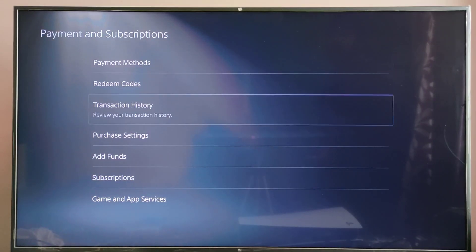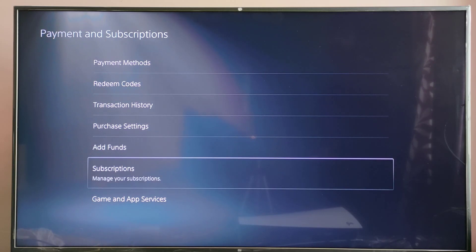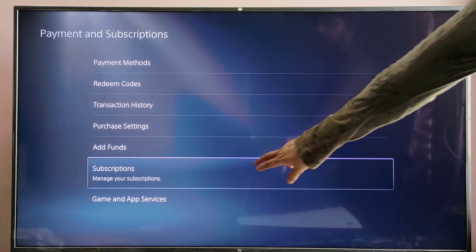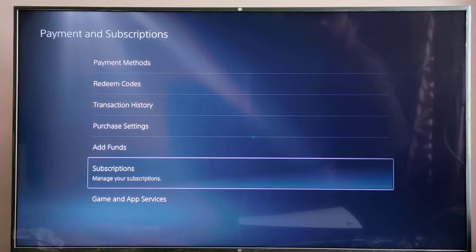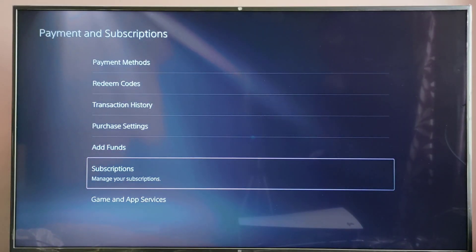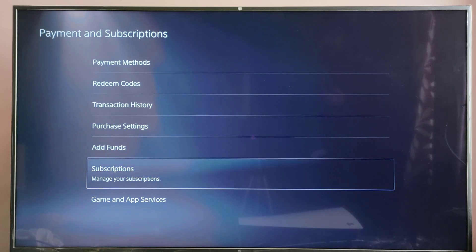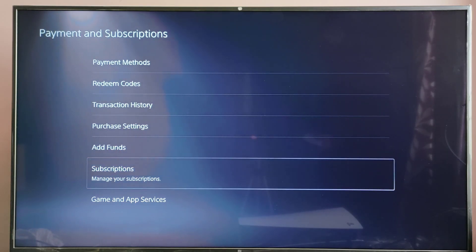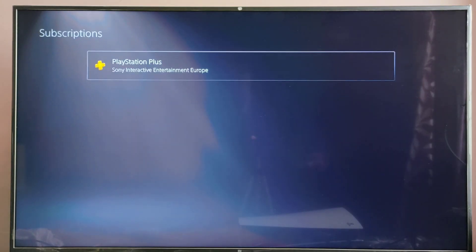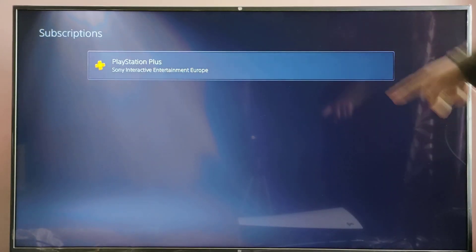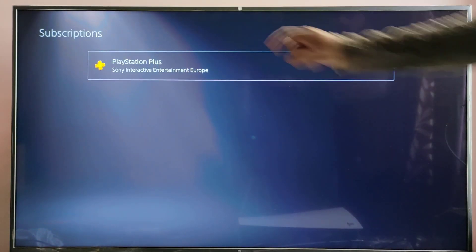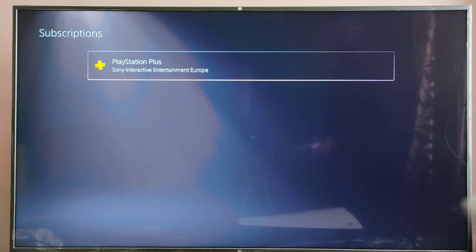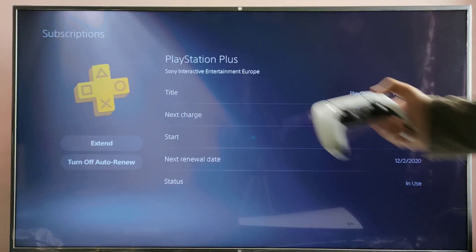Here you can see the Subscriptions option — Manage Your Subscriptions. Here you can see EA subscriptions and PS Plus subscriptions, and any other subscriptions you can see here. Then choose the subscription. So I have PlayStation Plus — tap on it.